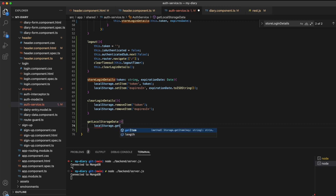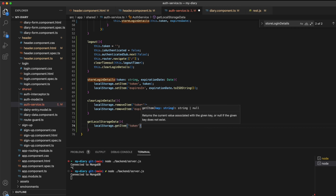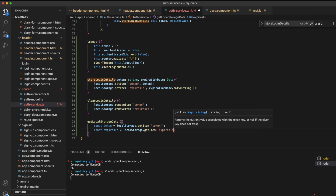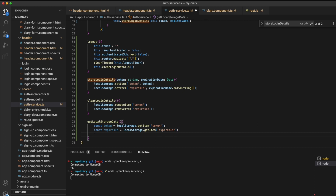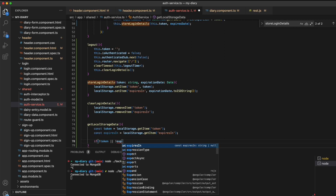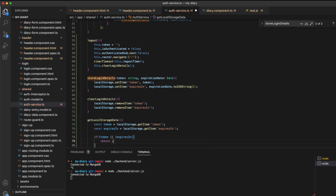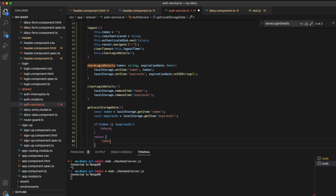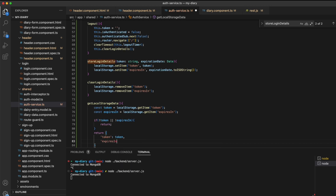Within this method, I'll obtain the token with localStorage.getItem, passing in token for the token and expires_in for the expires_in property. If either of these are empty, I'll send an empty response back from this method. I can check this with an if statement: if the token or the expires_in value are empty. If, however, both are present, I want to return a JSON response with the token and the expires_in as a new Date object, passing in the expires_in date as an argument.